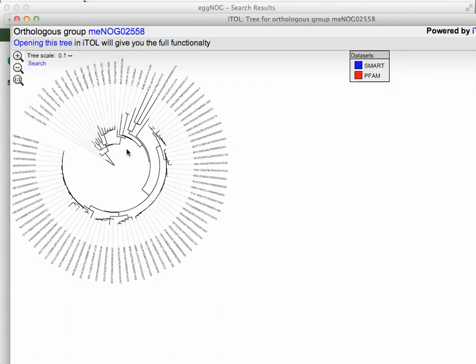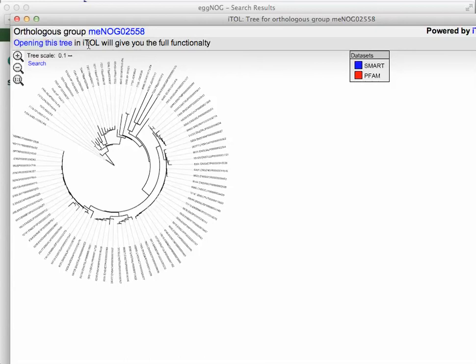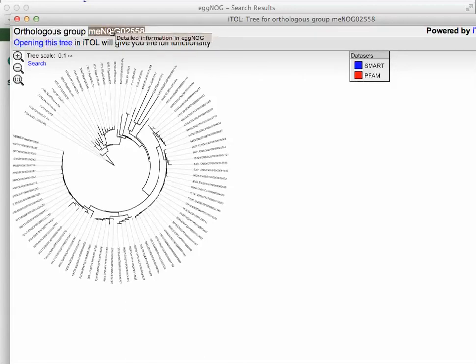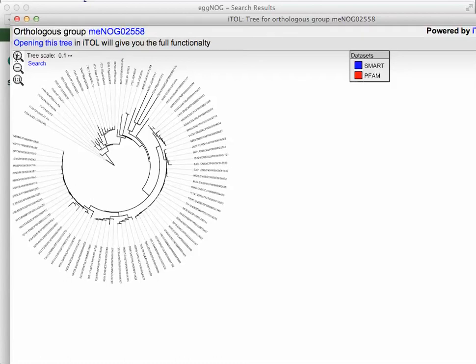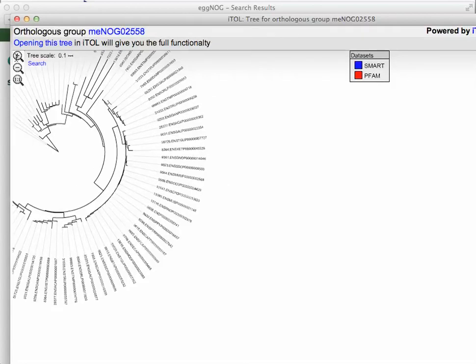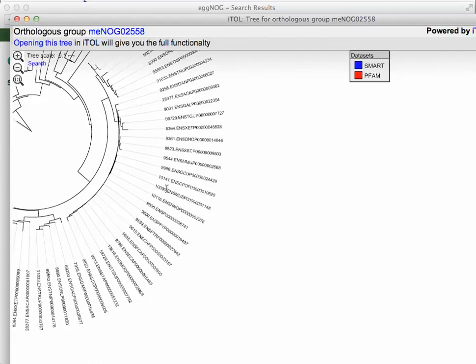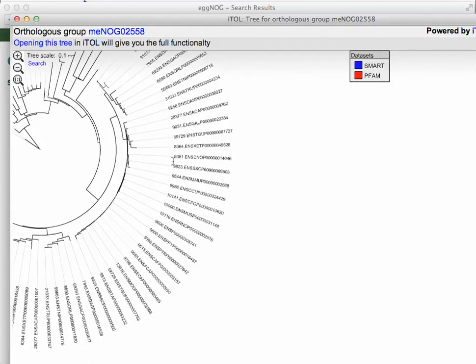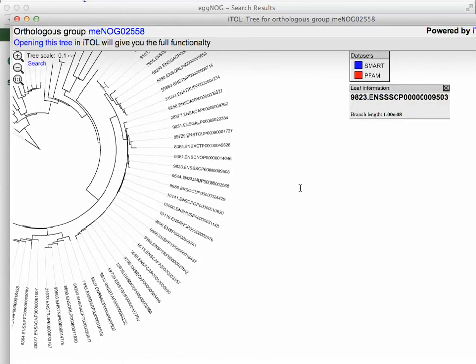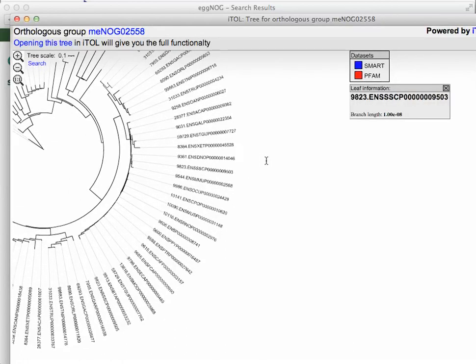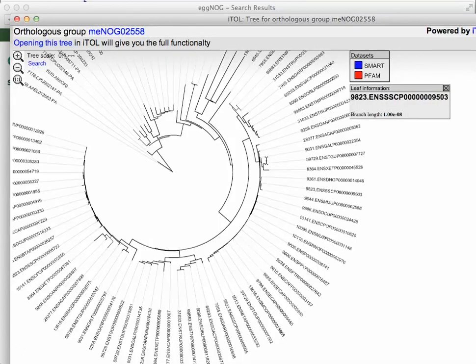Now, basically, it's giving you the tree. You can go to the full functionality by opening iTOL up here. But we're not going to open the tree. We're just going to look at it. You can look at more detailed information about this in eggNOG. Let's expand the tree a little bit, just to give an idea of some of the information we have. Pull it over. There we go.